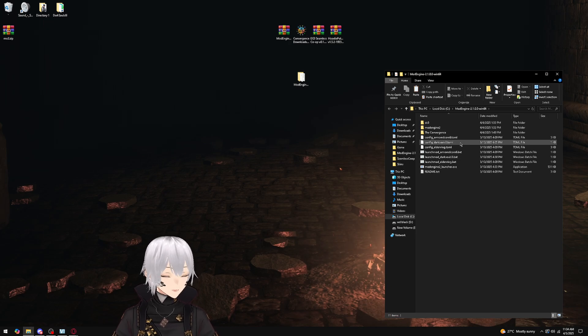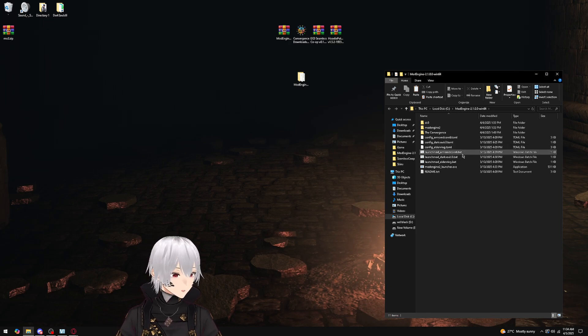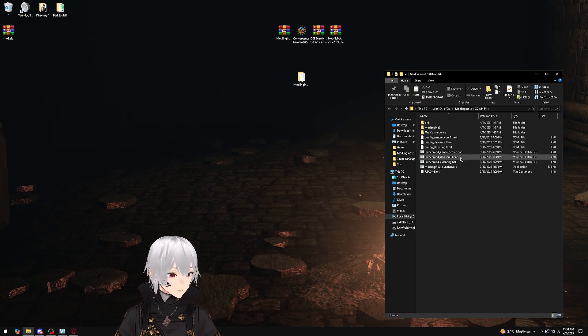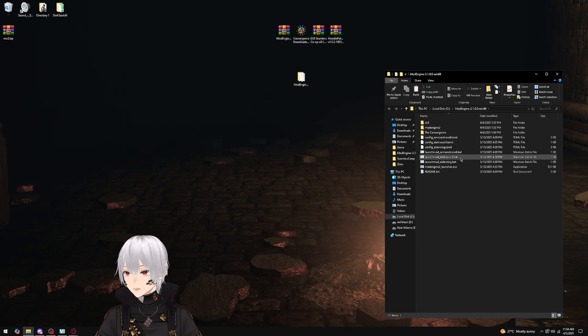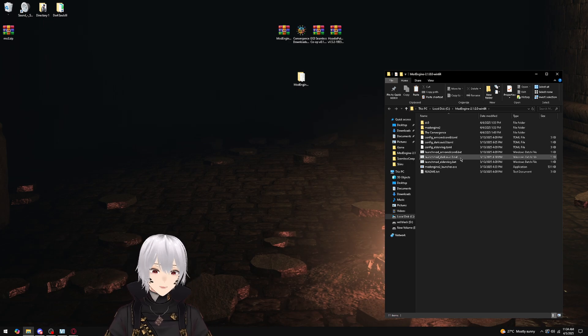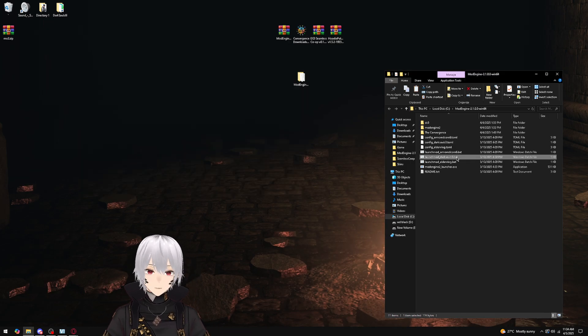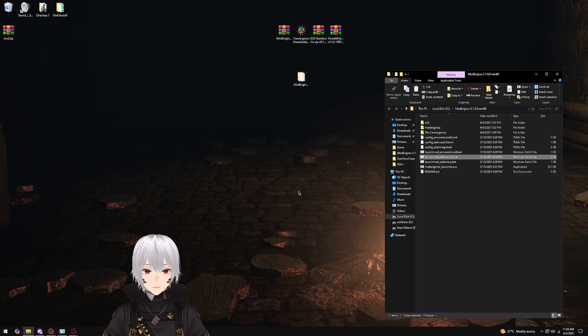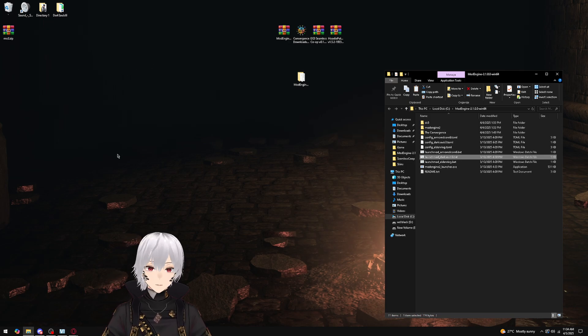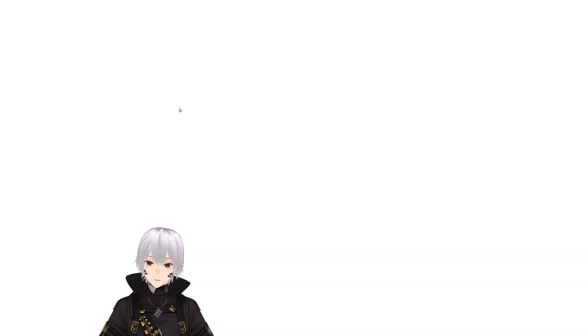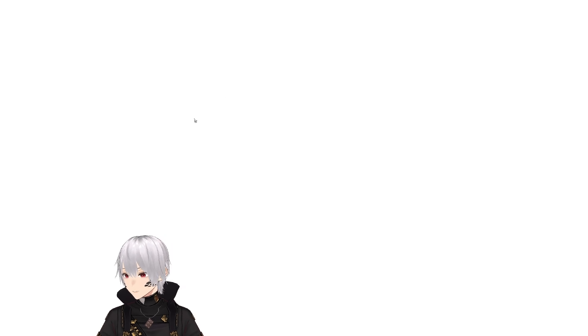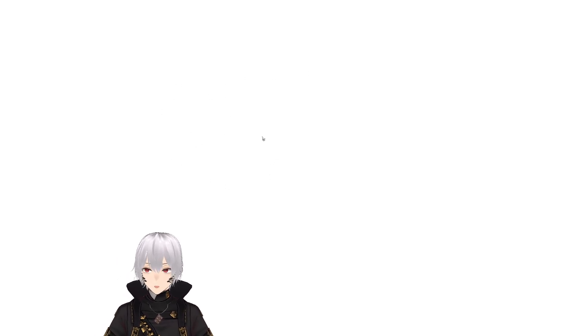So to launch the mod, what you're going to do is launch launchmod_darksouls3.bat in your Mod Engine 2.1 folder. And fingers crossed with the command box—if it doesn't launch, that command box stays there and it'll tell you to go set a password in the file you need for seamless co-op.